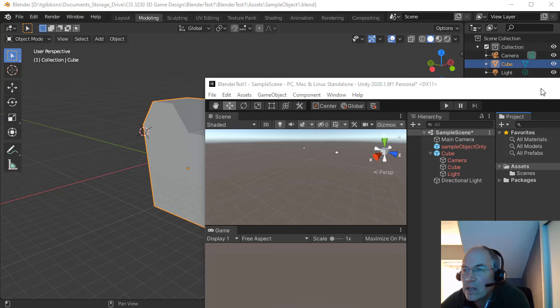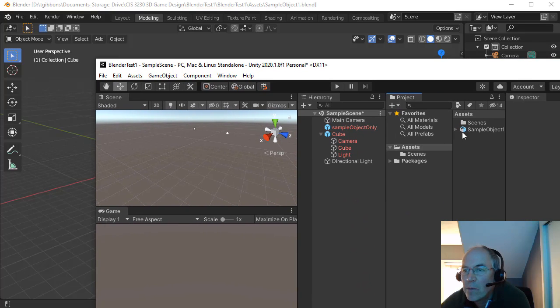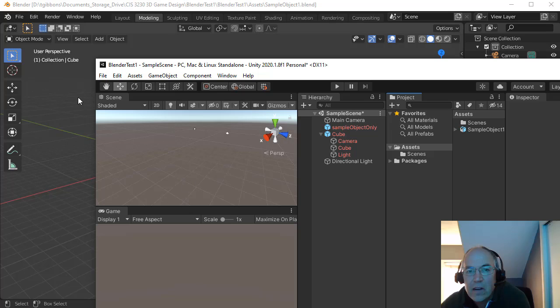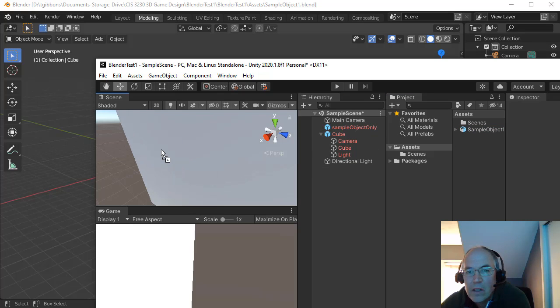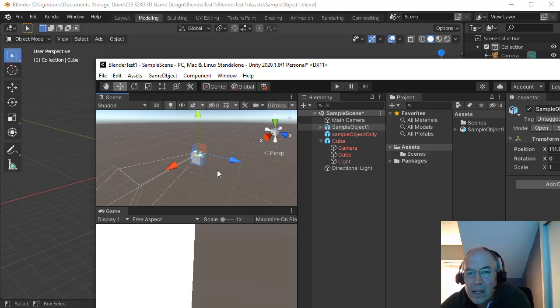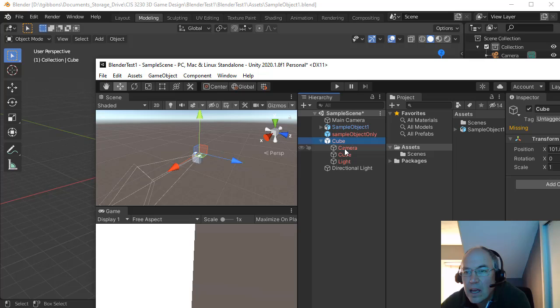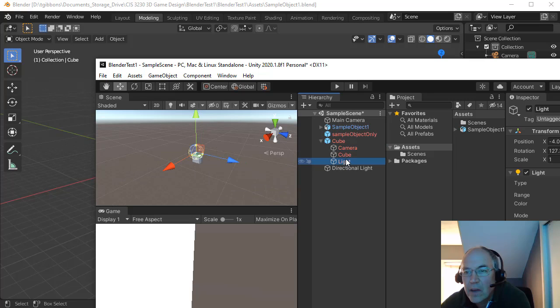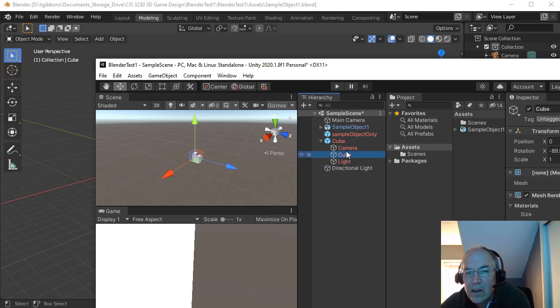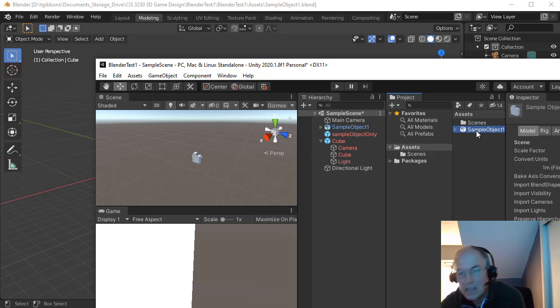And then in Unity, when I run Unity, that will show up here. And if I have some scene here, I can then just drag that onto the scene. One thing I will notice though is that it not only adds the object, it also adds the camera and the light here. And so we generally won't want to do things that way. I'm going to actually delete that.